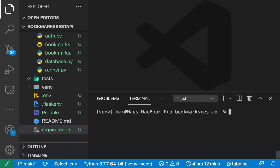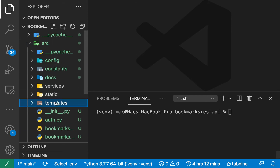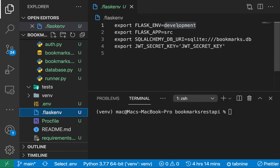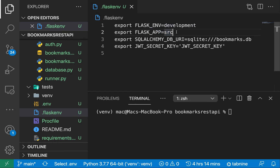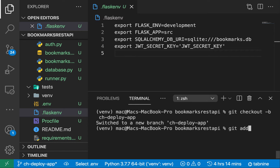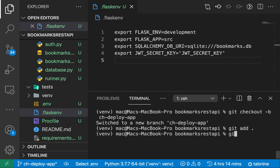The next thing I need to do is push our code, but we first need to change our environment configuration to reflect that we are running in production. Our runner process is set up to use Gunicorn, so we can keep the existing app config for development. I'm going to use `git checkout` to create another branch — I'll call this one `deploy-app` — so this comes through a pull request.